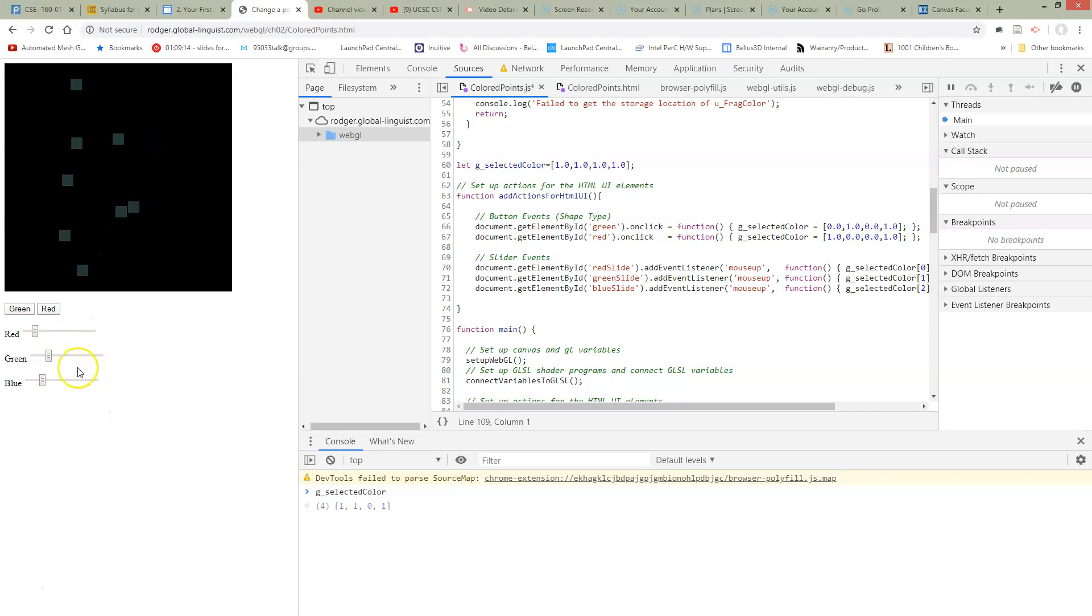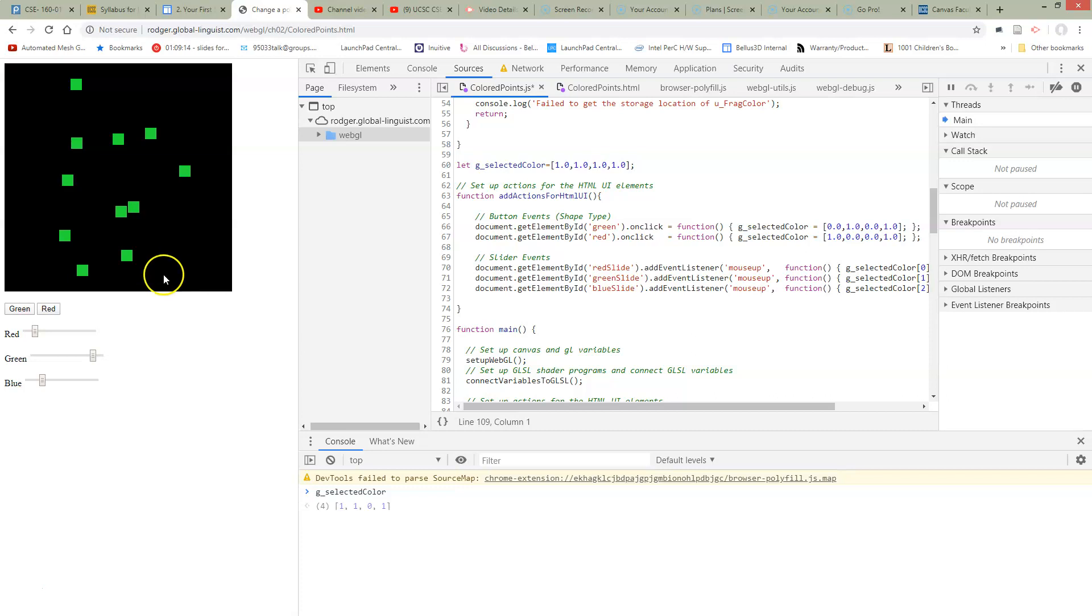What the heck? Every time I change my color, not just my new point changes, but all my points change. Now why could this be happening? This is a really fascinating bug.